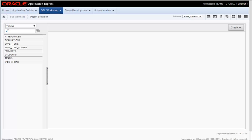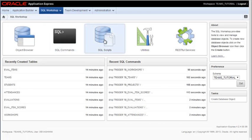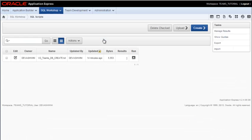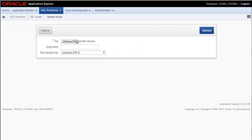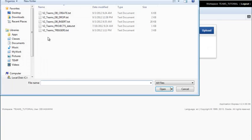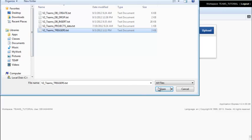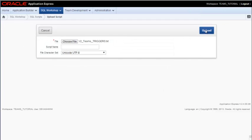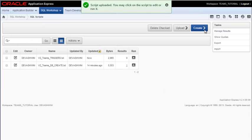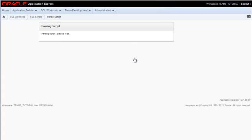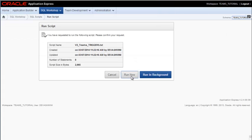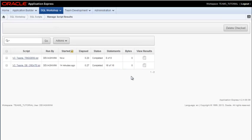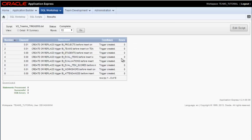Now that we have tables in place, I'm going to go back to SQL scripts and I'm going to upload a script that would create triggers. So I'm looking for the file name that says triggers and I will upload that and I will select that script and I will say run now. I will check the results to verify that it ran without errors.